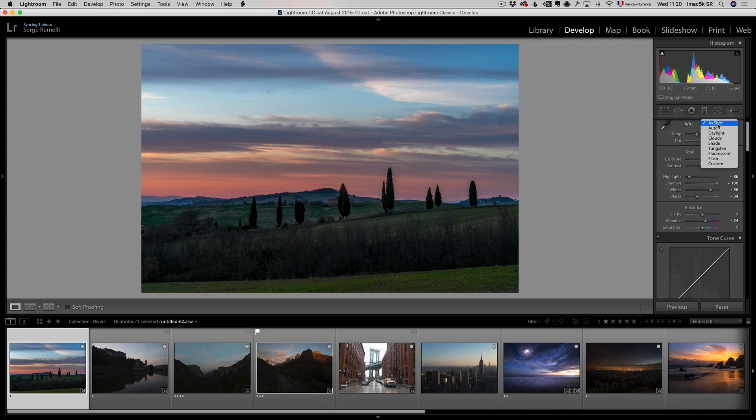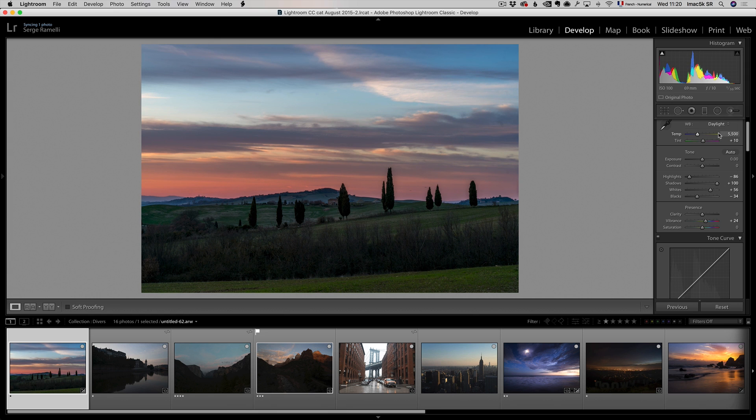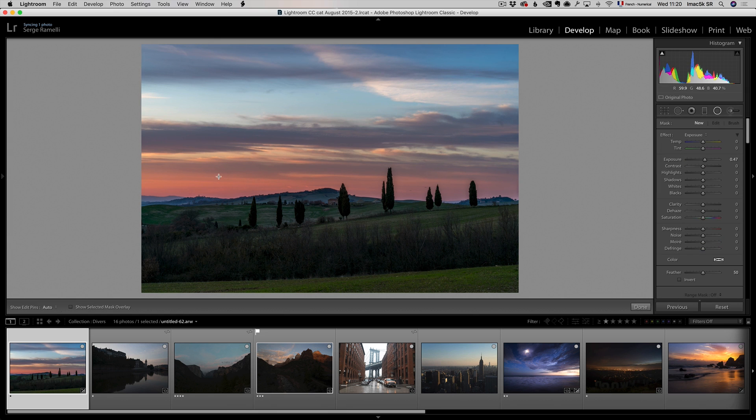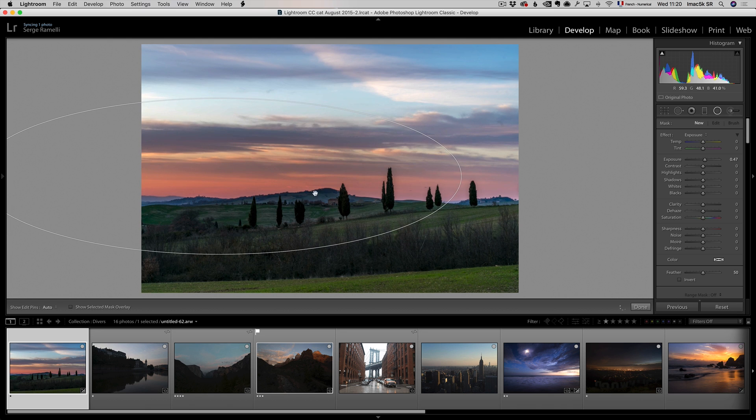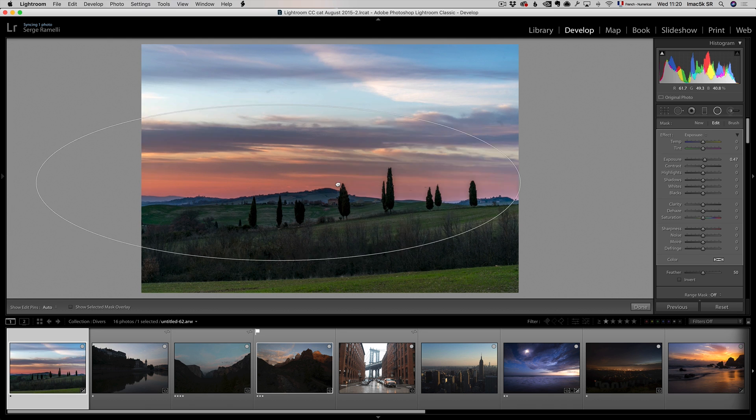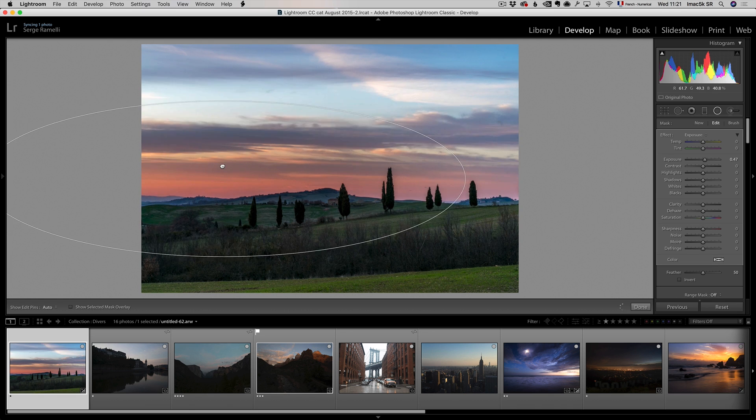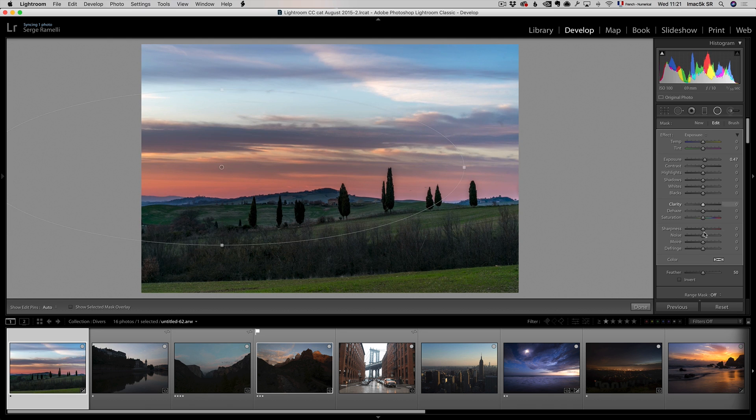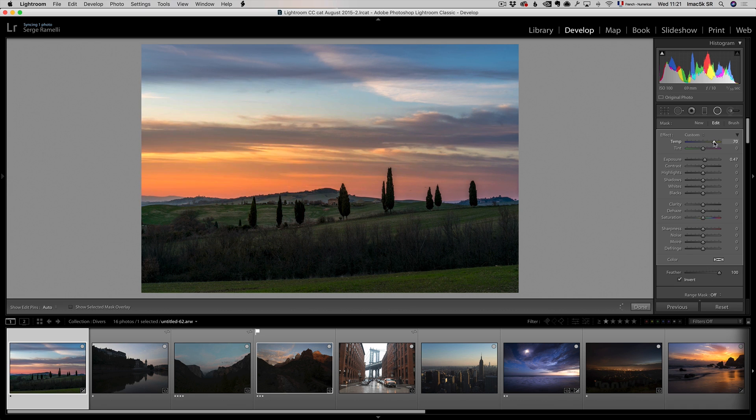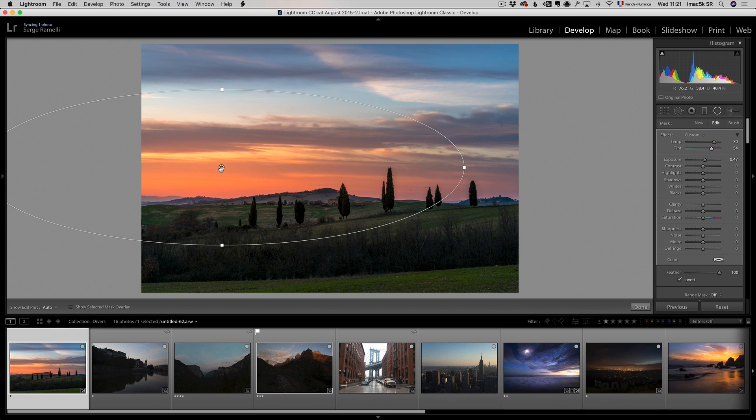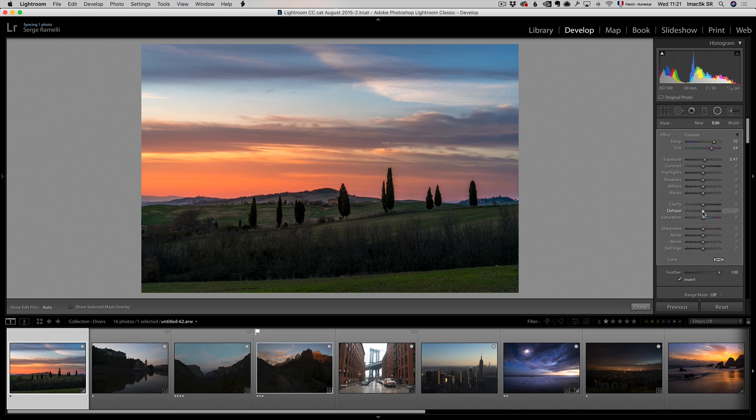And for sunsets, I like to go to daylight, and I like to basically make a big circle around the sun, wherever the sun was actually here. Invert it, feather it, and add yellow and magenta in the circle to put more attention and maybe a little bit of saturation.